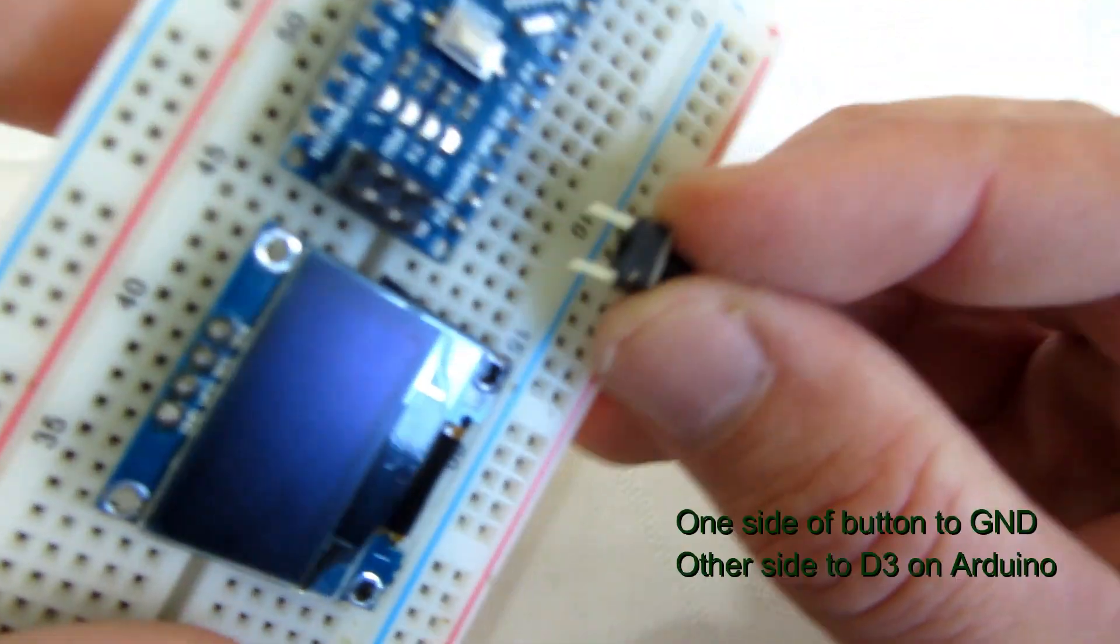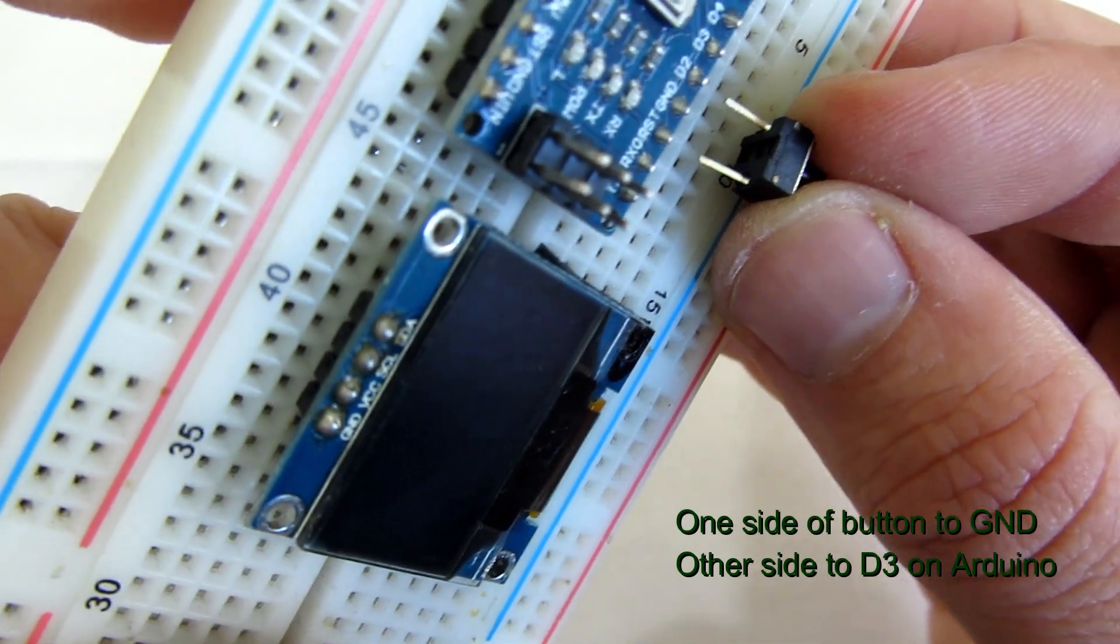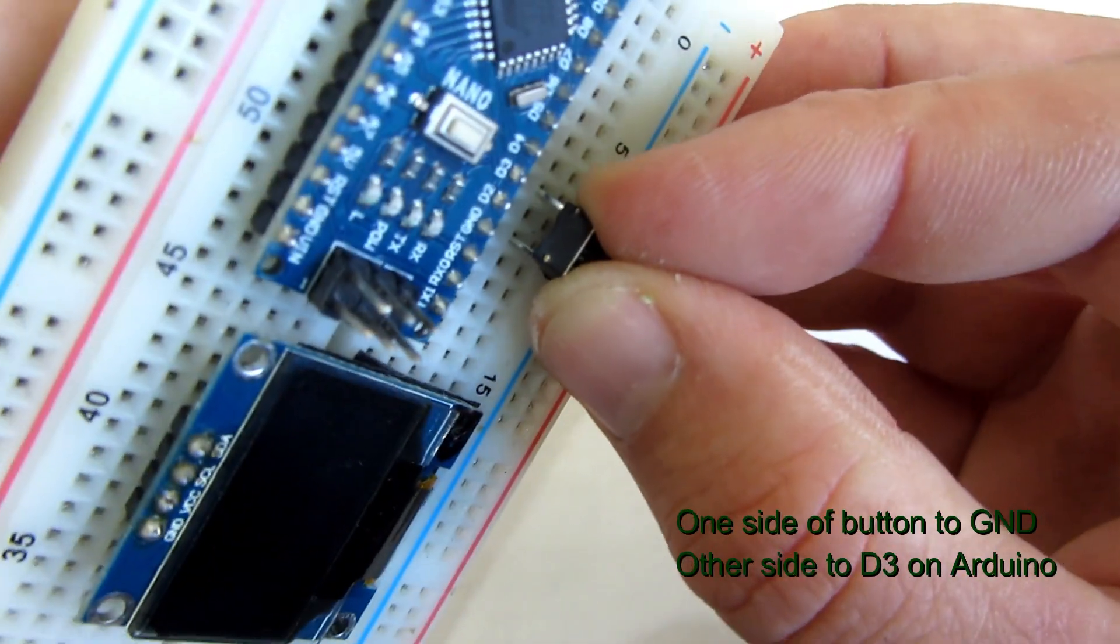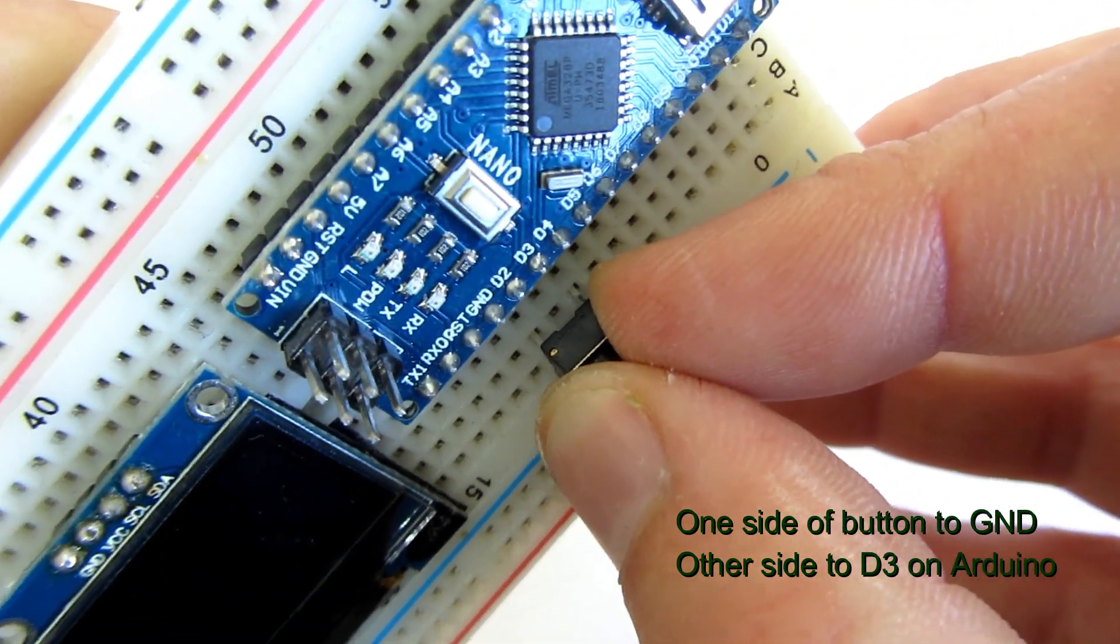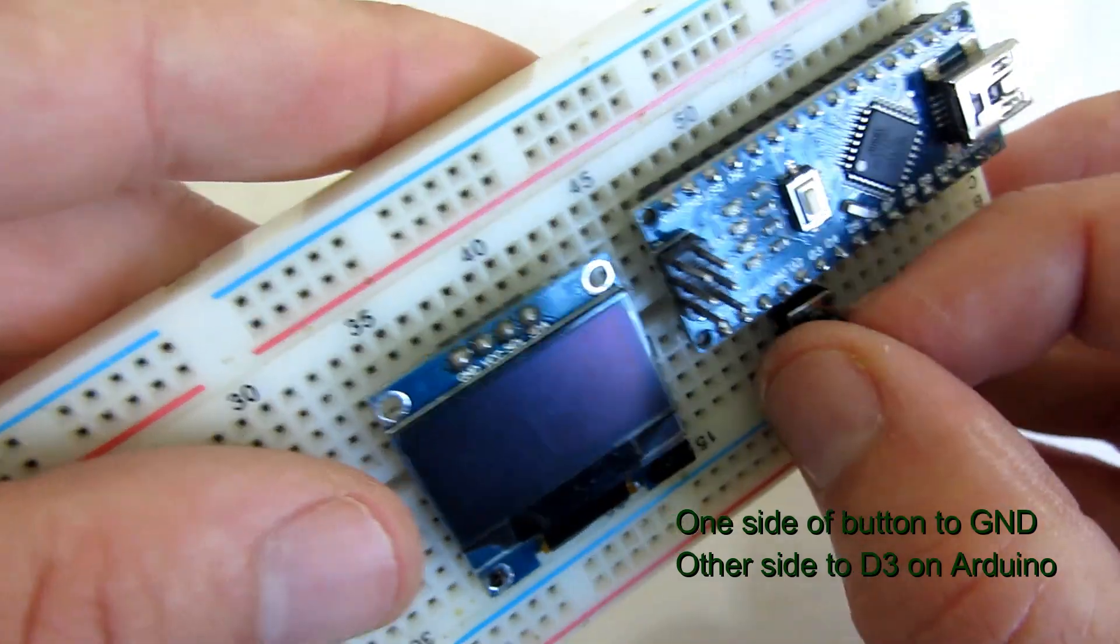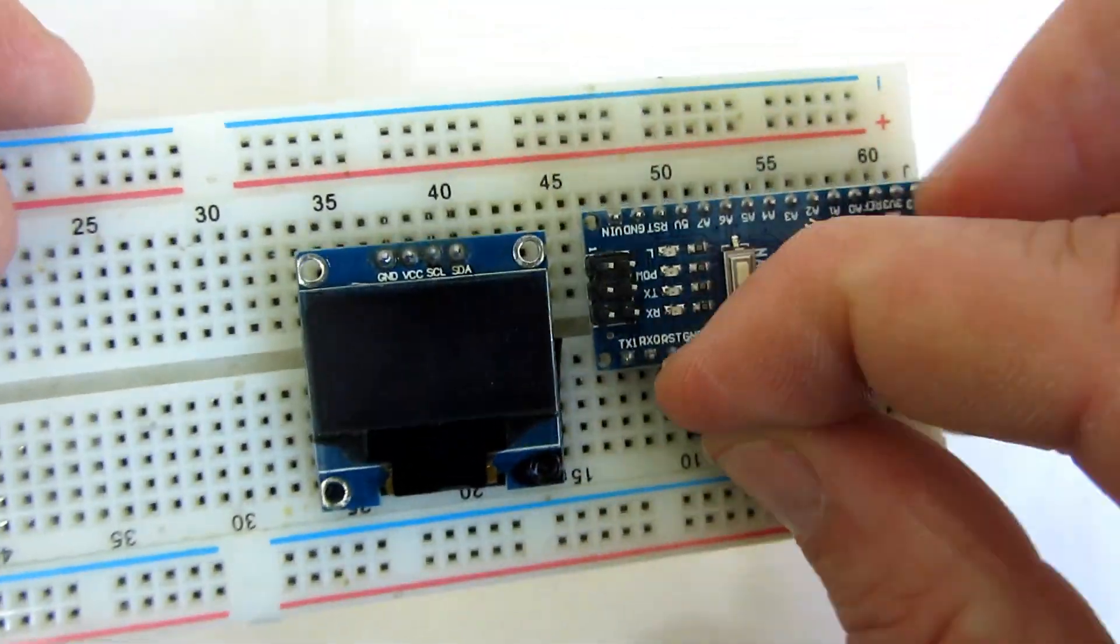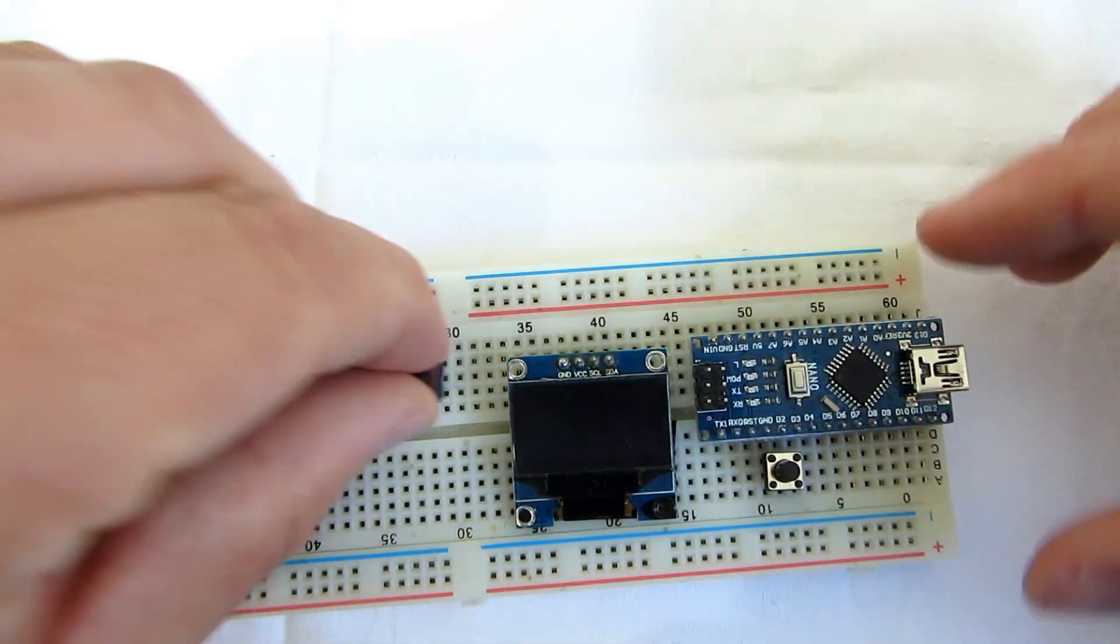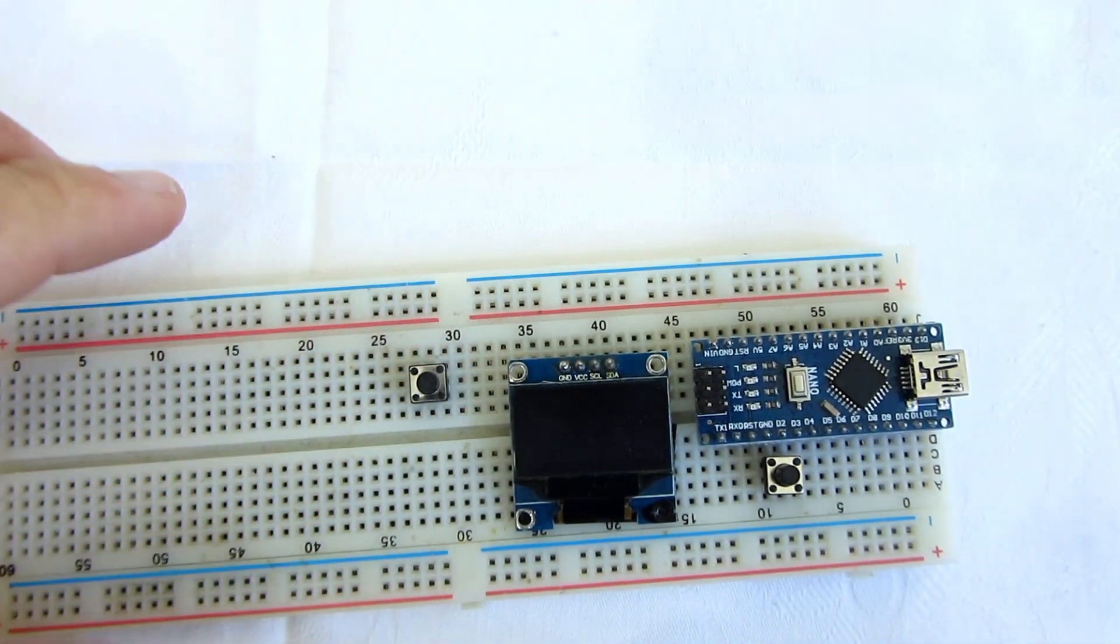Next I will connect this push button here. One side of push button will be connected to ground on Arduino and other side to pin 3 on Arduino. On the left side I will place two more push buttons.